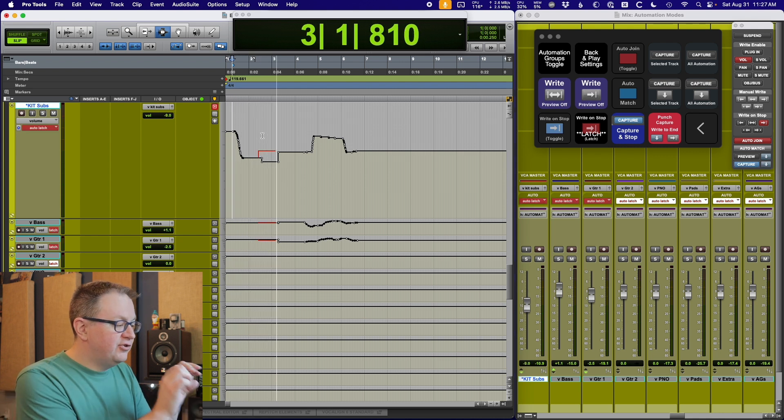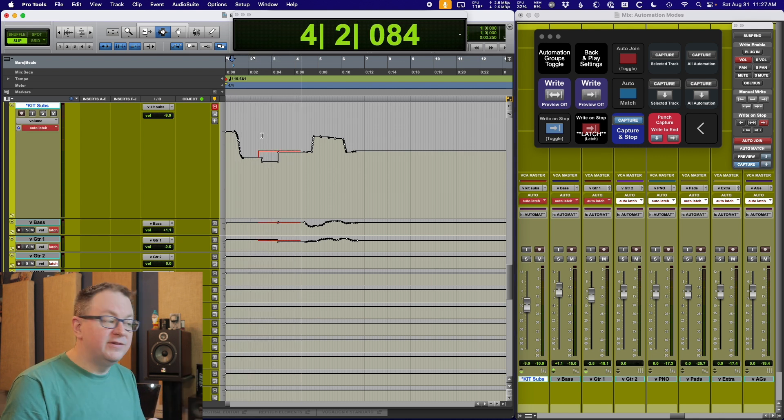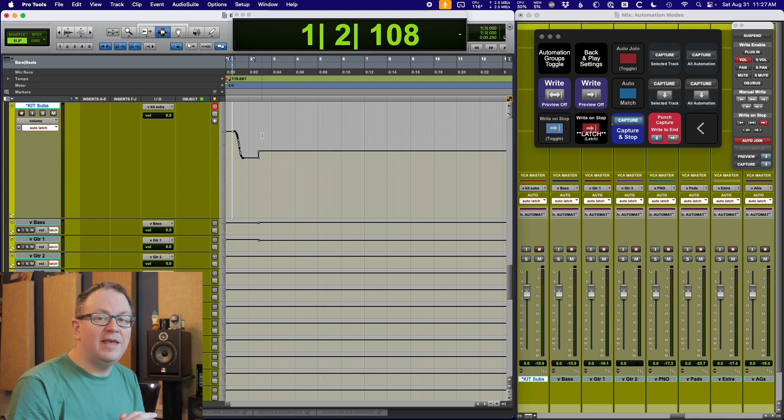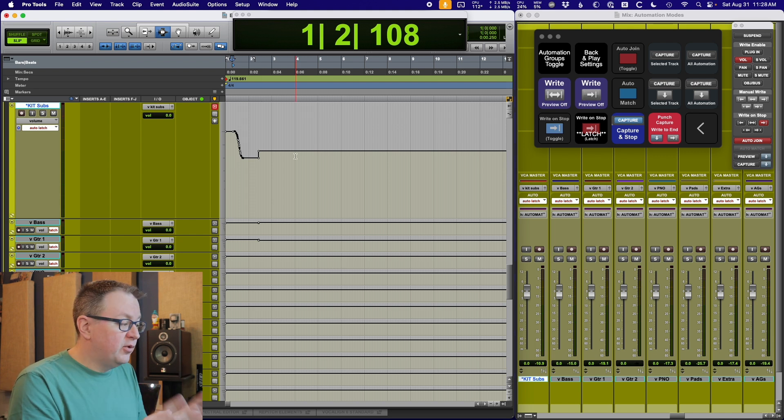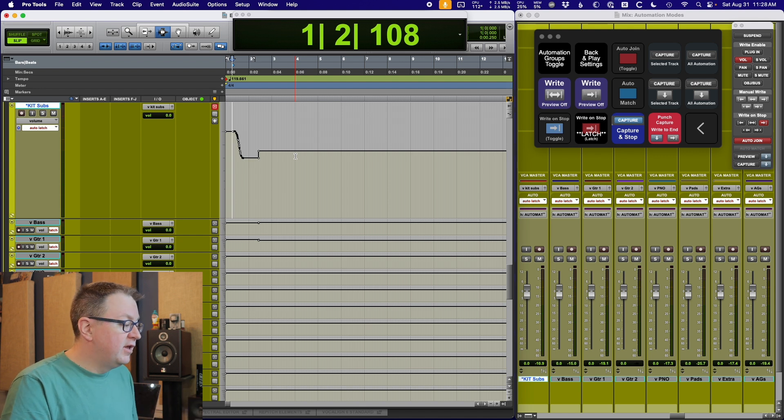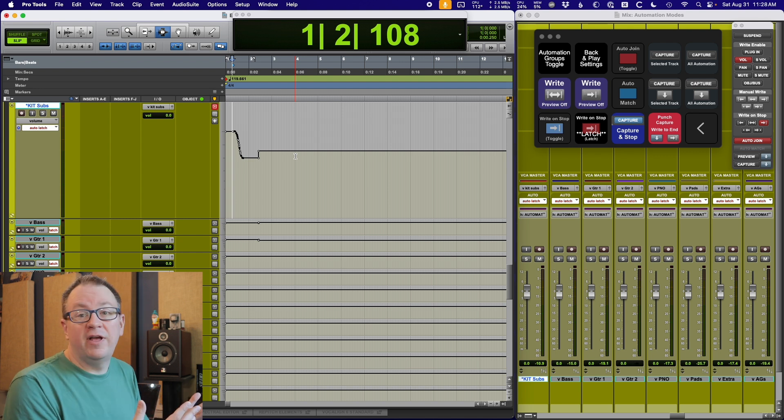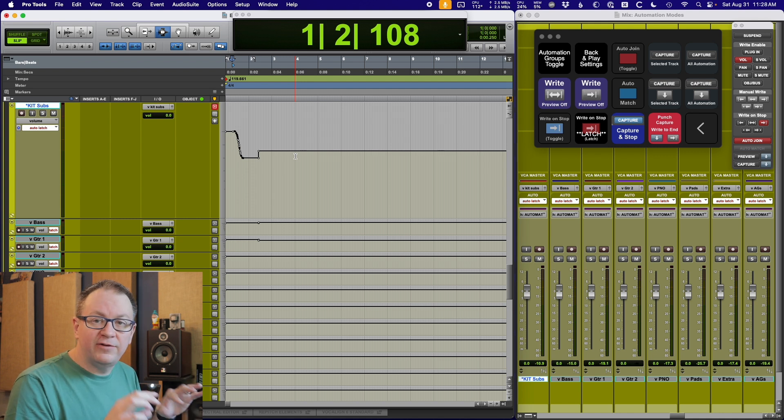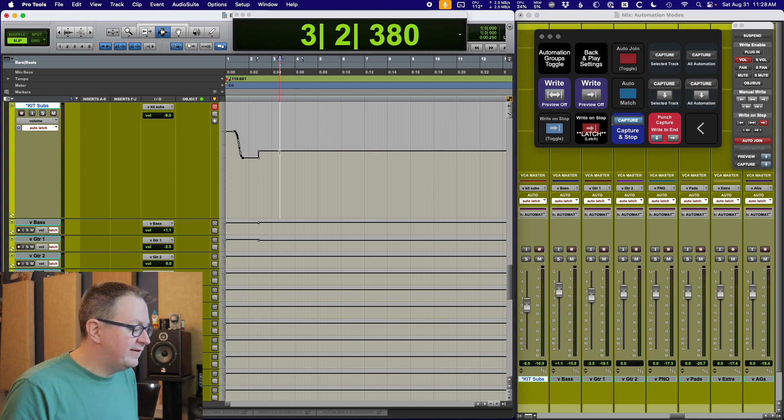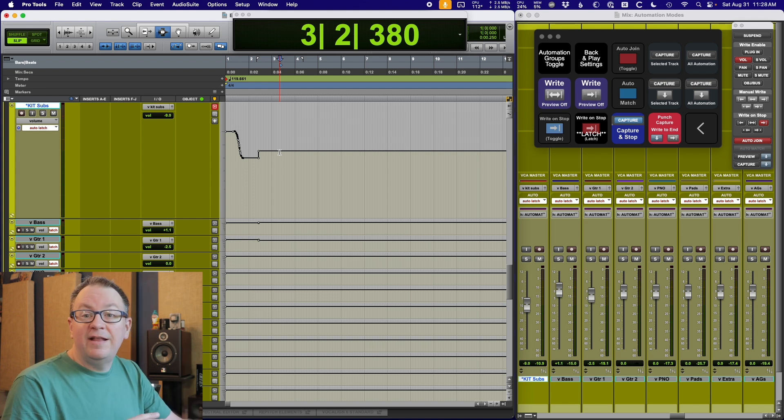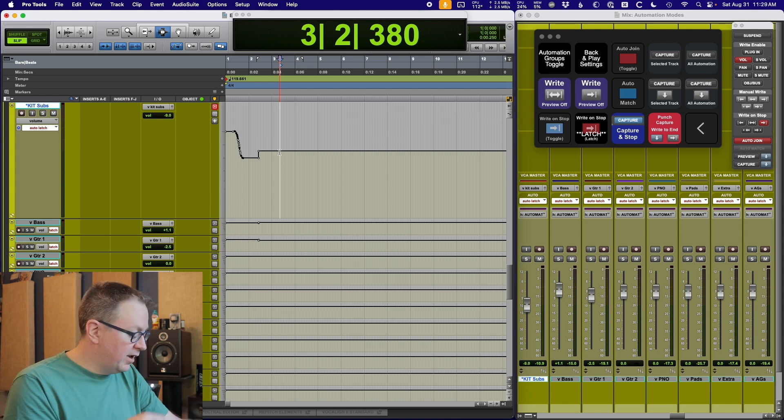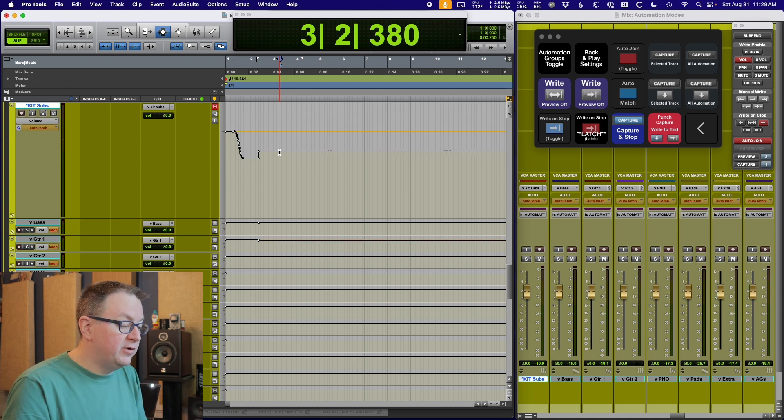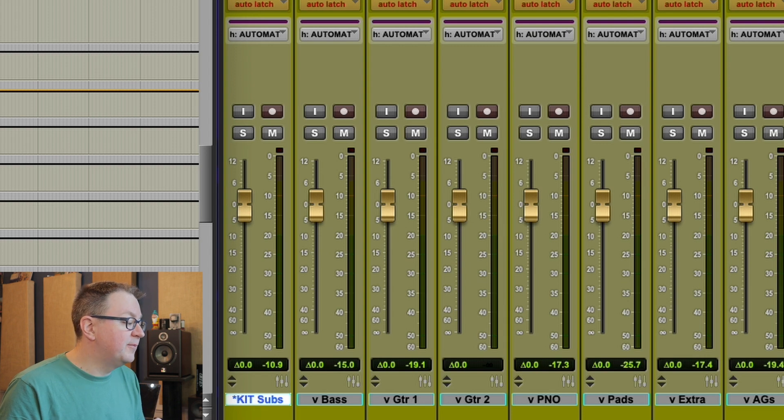So I'll play back, punch capture, and it drops those values in right there. If I hit stop, it's going to write them all to the end. So just helps me keep working and moving quickly. One other function in Pro Tools automation I use a bunch is trim mode. Trim mode lets me trim existing automation. The other nice thing about it is it takes the faders and puts them right at unity.